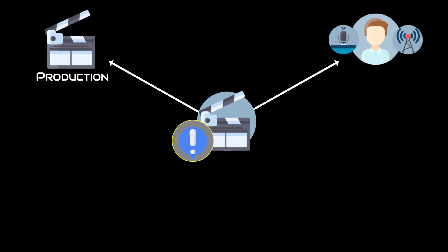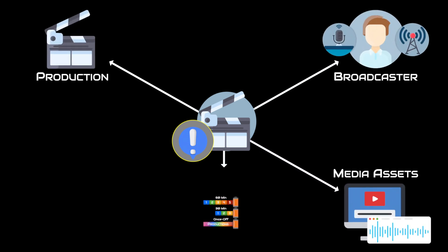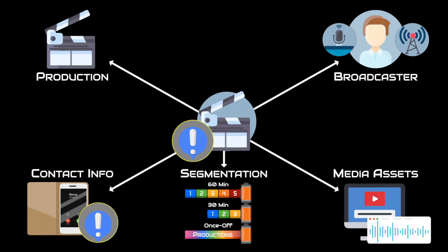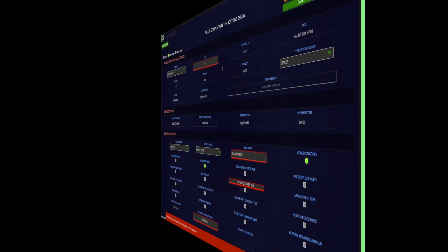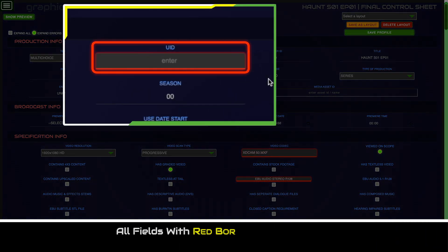You will be required to complete information about the production, broadcaster, media asset specifications, asset segmentation, and contact information. All fields with red borders are required and must be completed to be eligible for submission.